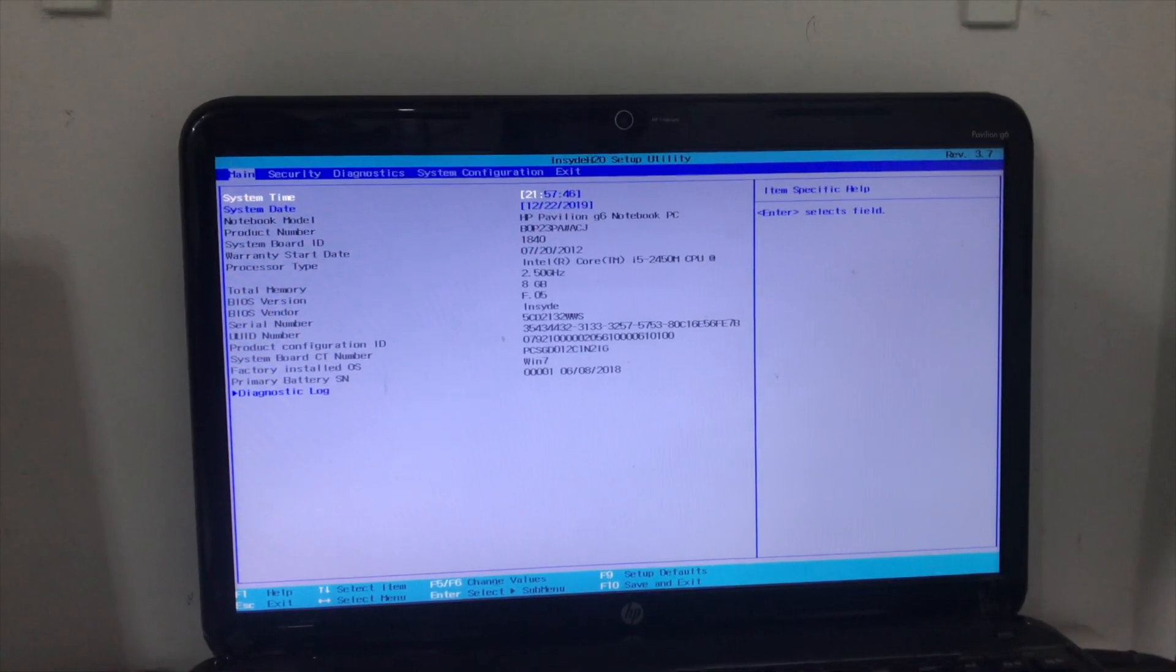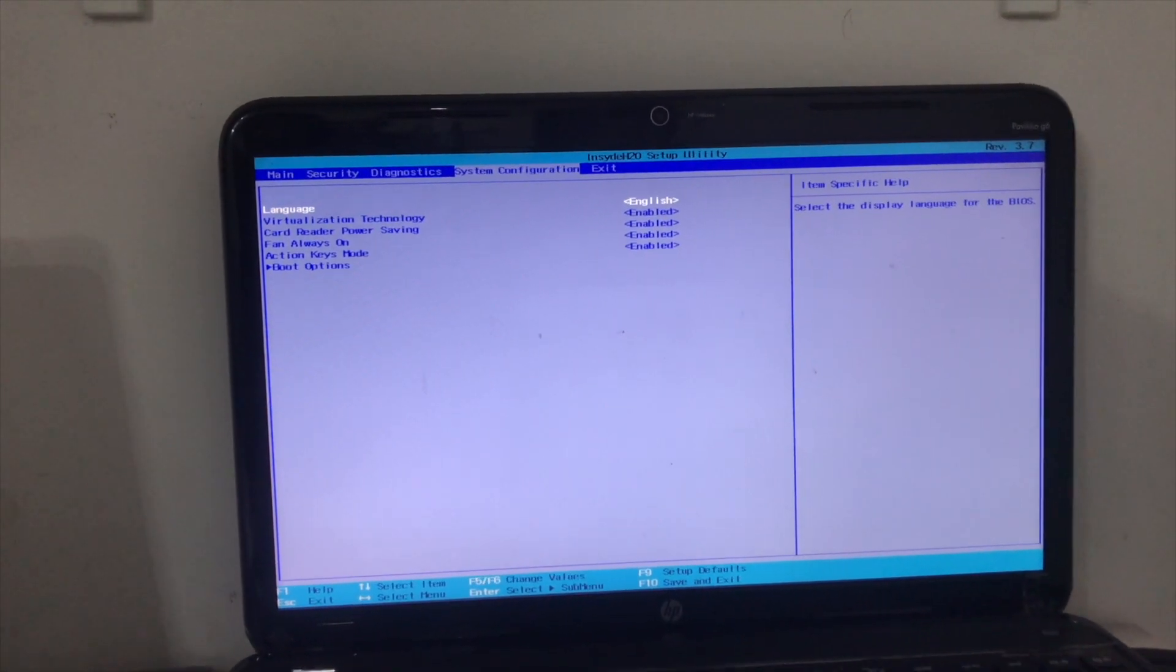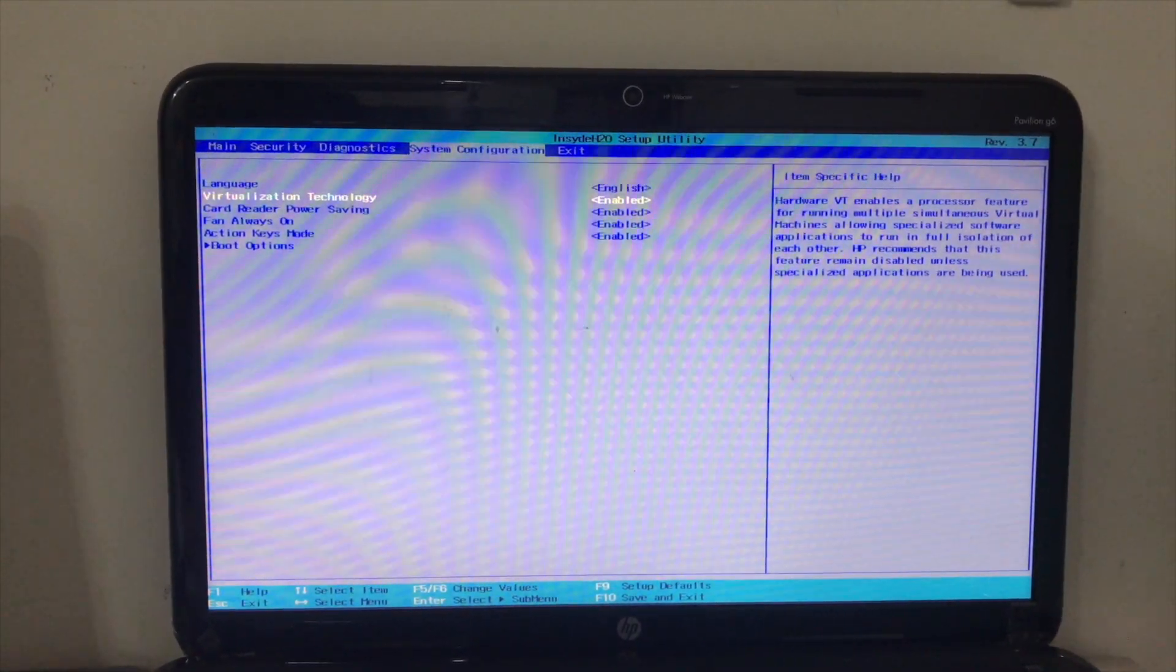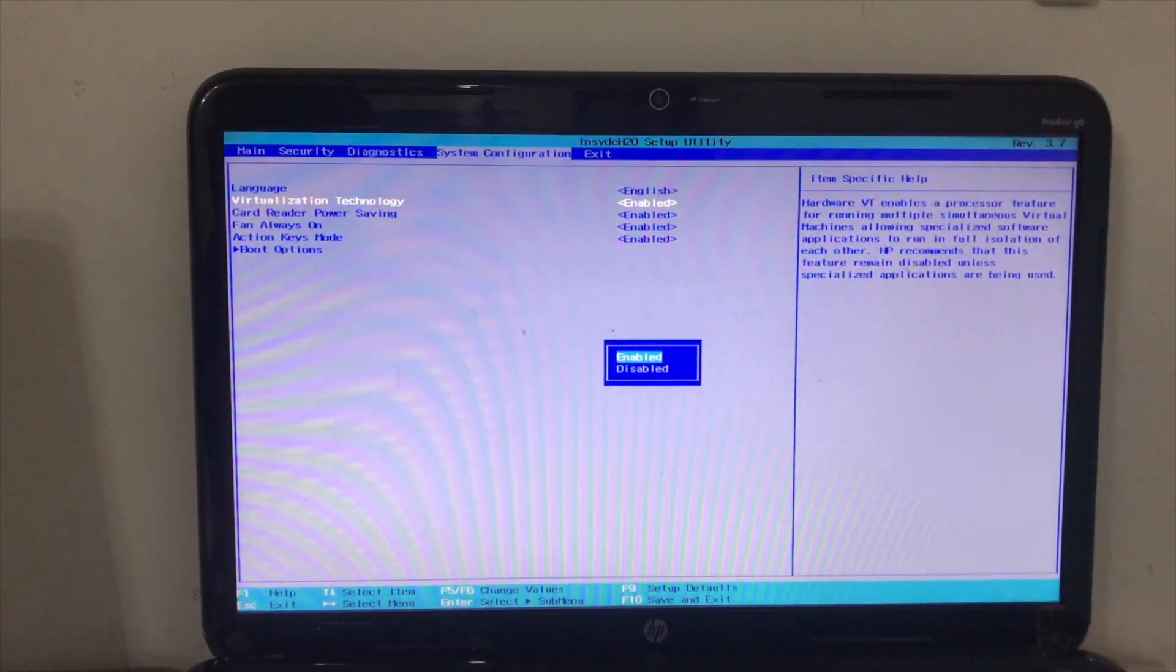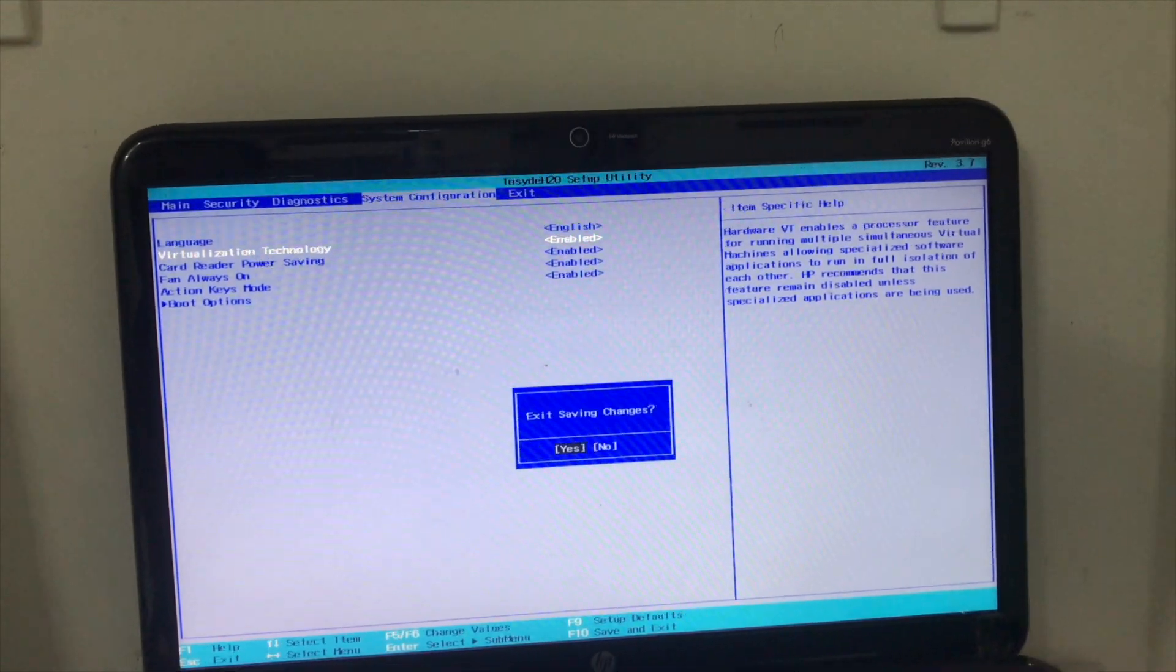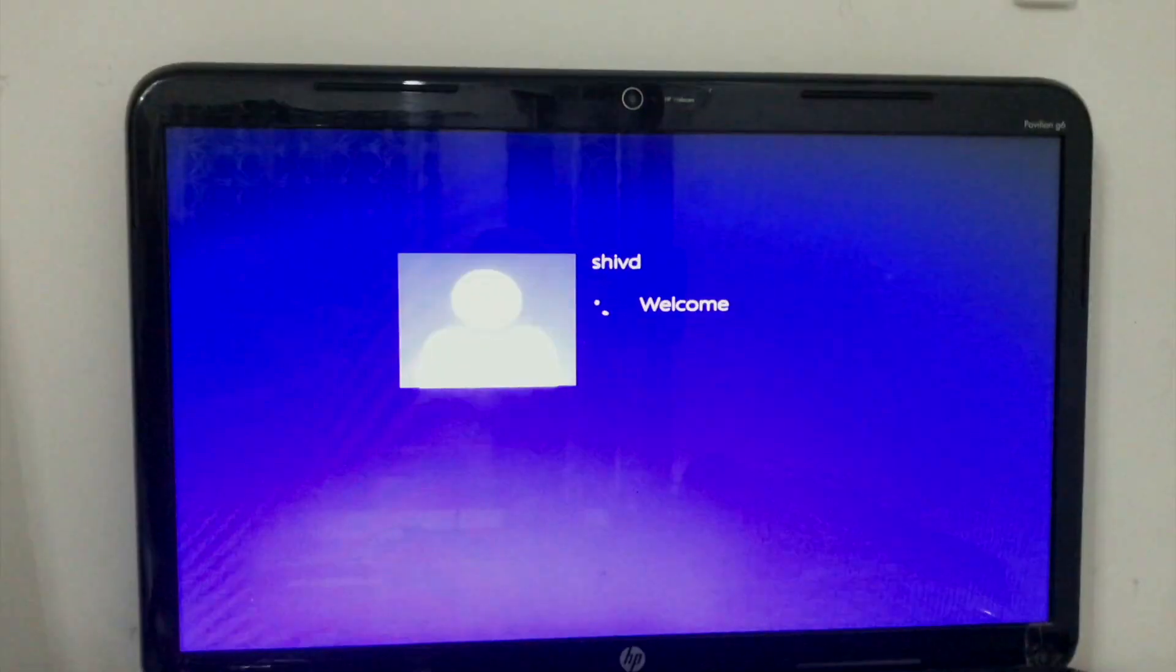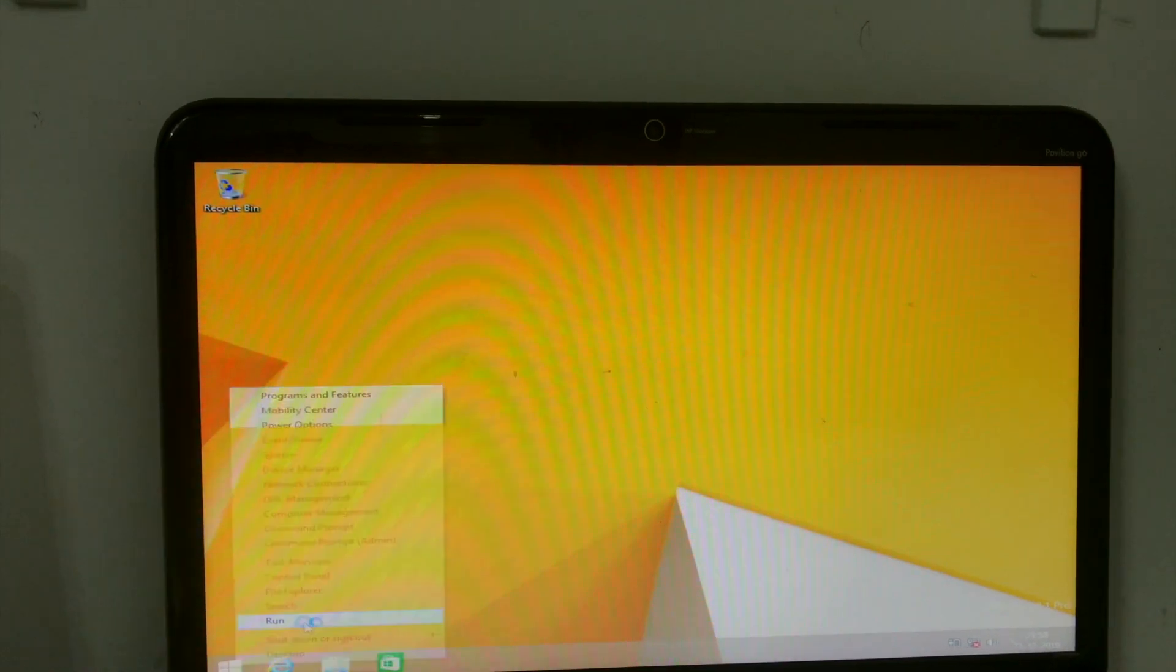Once you're inside the setup utility, then go to the system configuration and make sure you enable virtualization technology, something like that for me in HP. So make sure it's enabled. Once you're enabled, just exit with the F10 button and start the Windows to check your system compatibility.